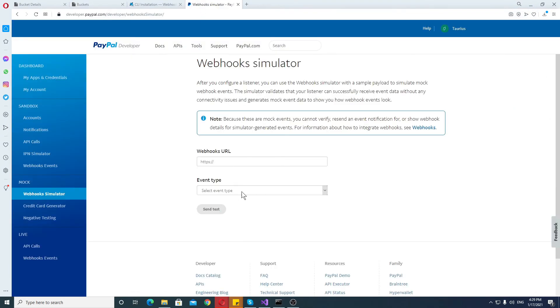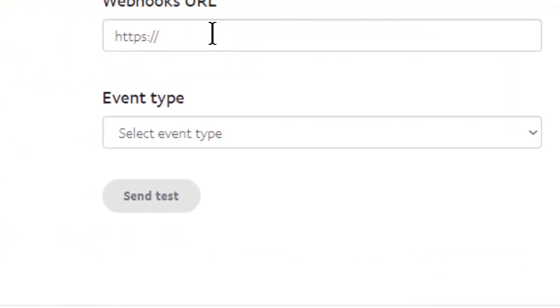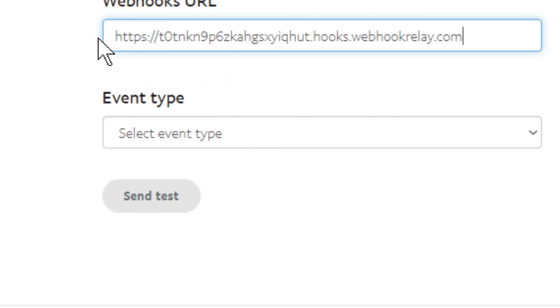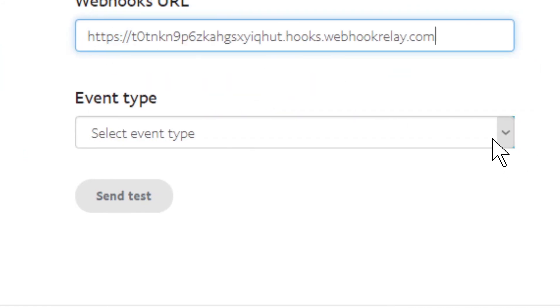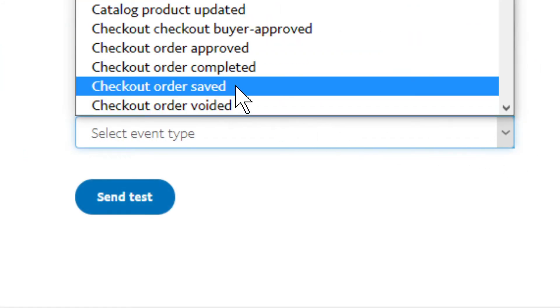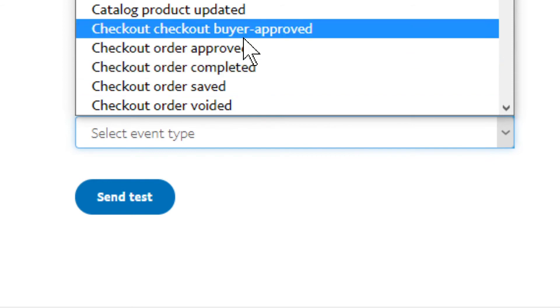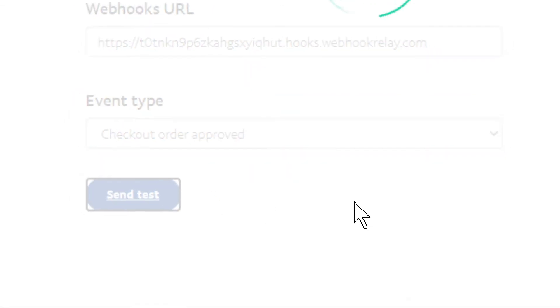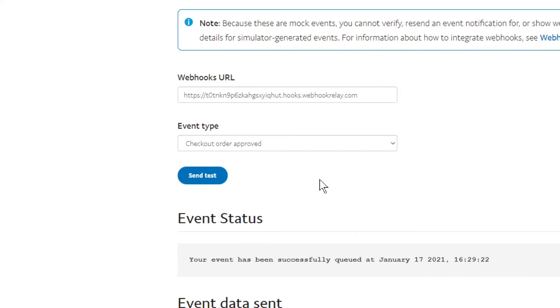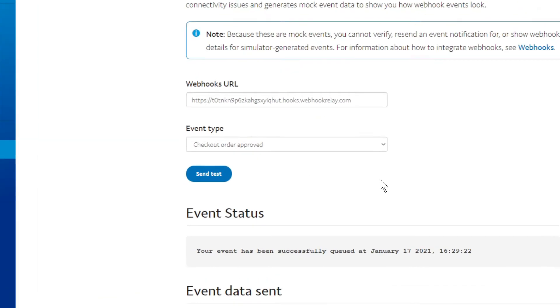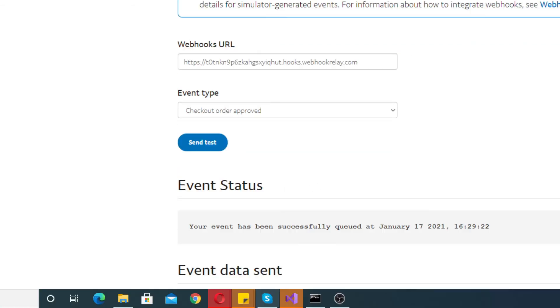I'm going to copy this, the default endpoint. Now I'm going to PayPal and I'm going to webhook simulator. Let's say I'm going to provide this right here and let's say checkout order approved. Let's do that one and let's send test. And that's it. The test is sent.